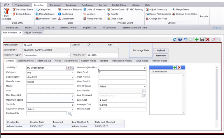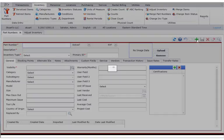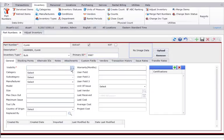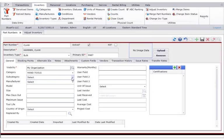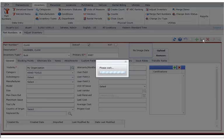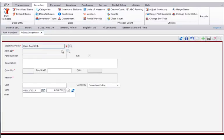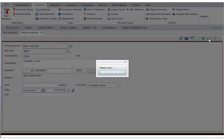Now we'll look at adding a new bulk part. Start by adding the part. On the part numbers page, click plus to add a new record. Type the part number and the description, select the inventory type, and type the primary ID. Set the visibility, then specify any other information for the part, and click save. Next we'll add the quantity. On the adjust inventory page, click plus to add a new record. Select the stocking point and type the item ID. Enter the quantity and the reason for the adjustment. If you have access, enter the cost, then click save.